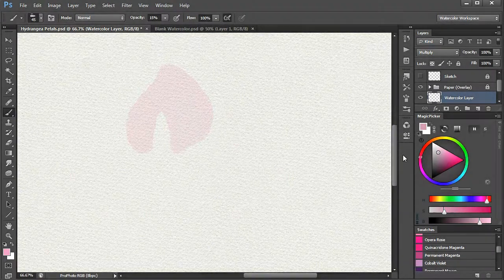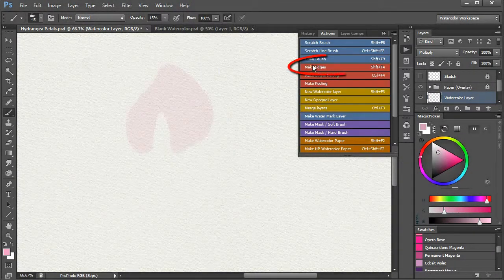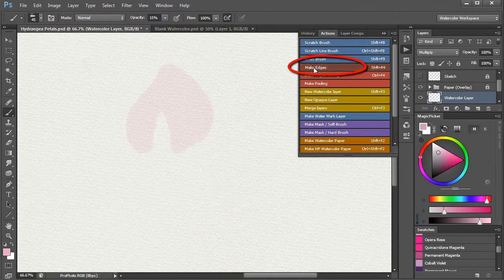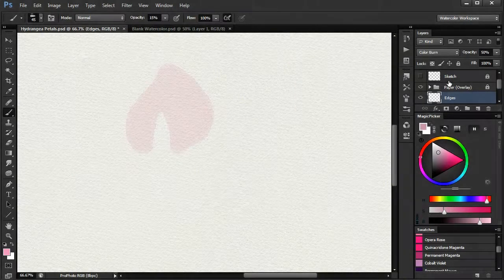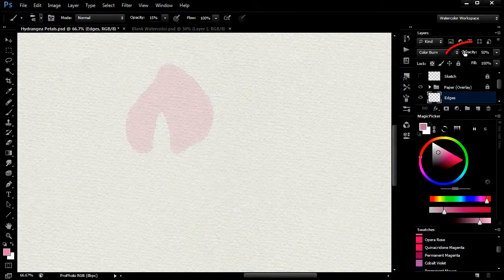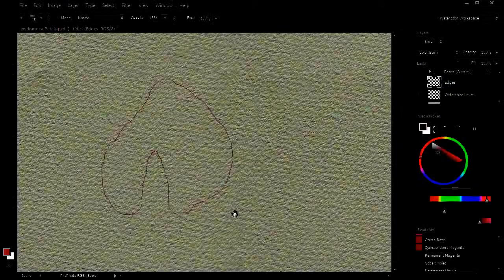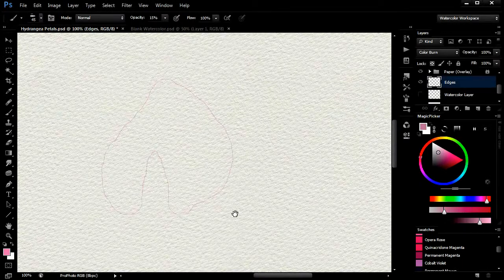Now I put an edge around the petal by using the make edges action. I set the edge layer to 100% and zoom in so you can see the edge clearly.